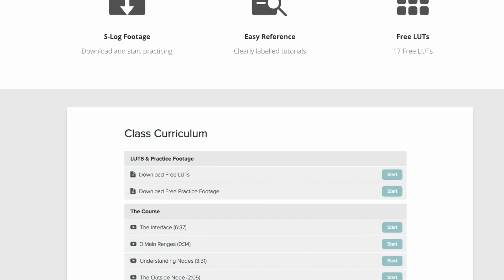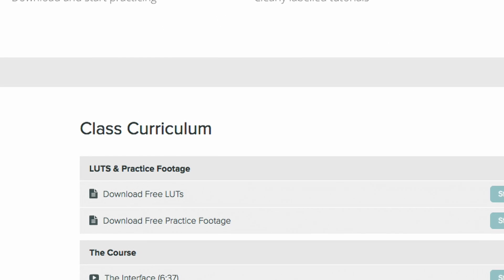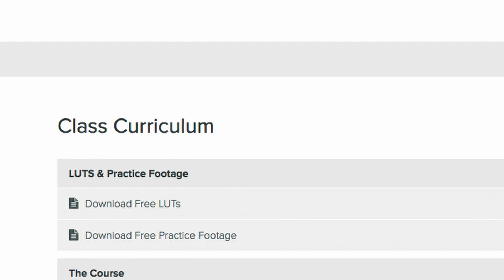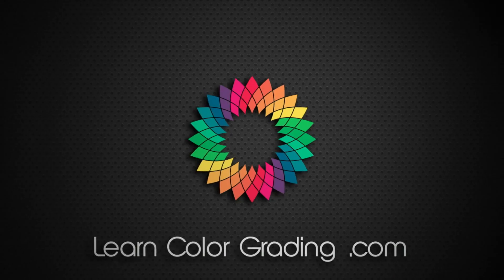You'll also get free LUTs and free SLOG footage that you can download and practice on. All of this is entirely free. To get the free crash course, just click on the link here, or you can click on the link in the description below. Thank you.